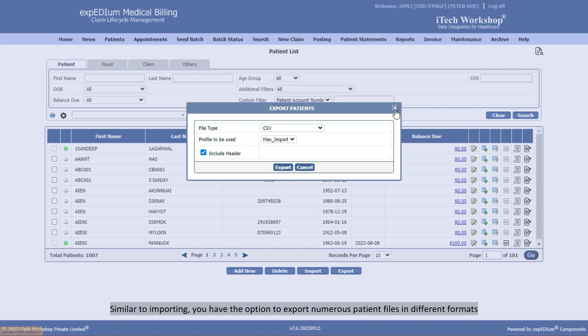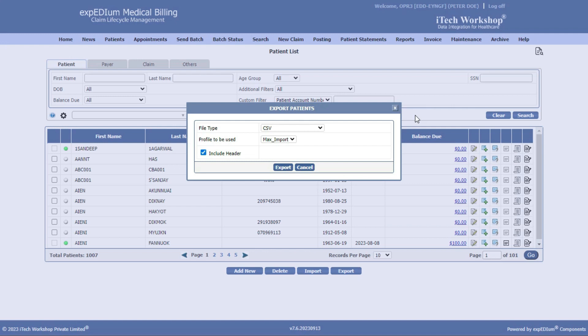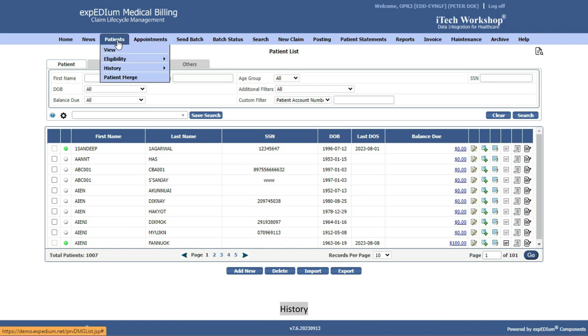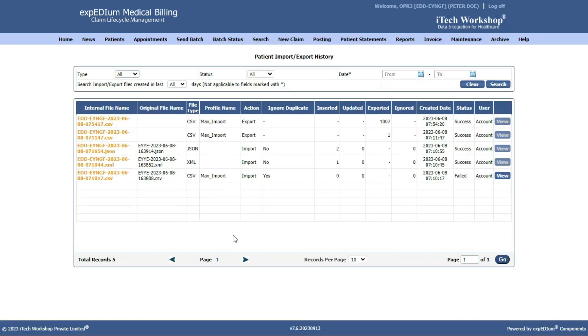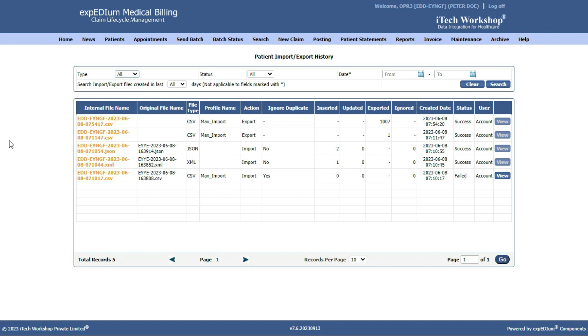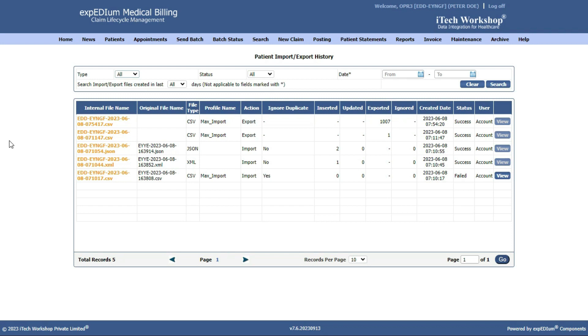Similar to importing, you have the option to export numerous patient files in different formats. You can check the status of patient import and export tasks in Patients, History, Import-Export. In Patient Import-Export History, you'll see counts for inserted, updated, and ignored as duplicate records for imports and exported records for exports. You'll also find the task creation date and its status.